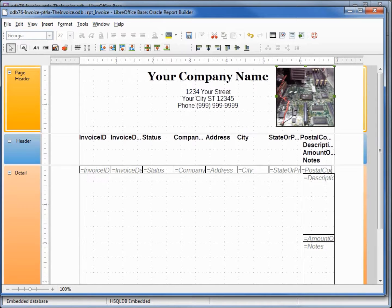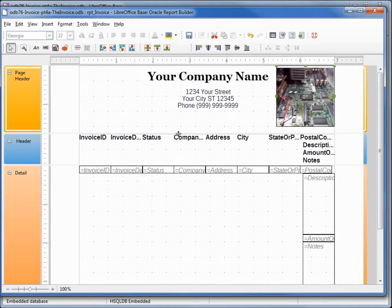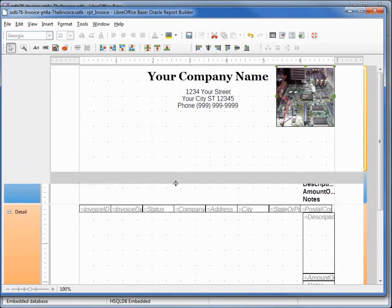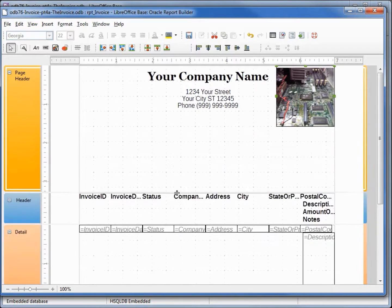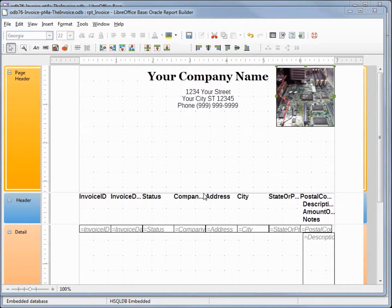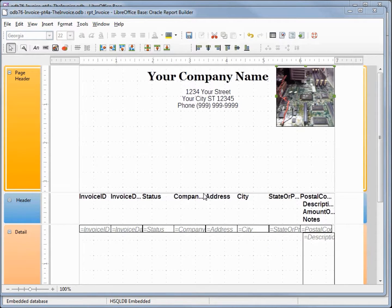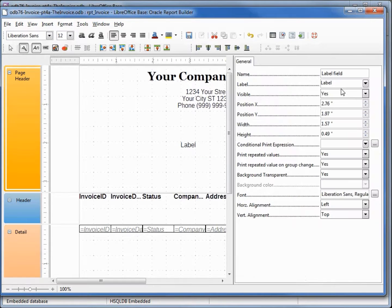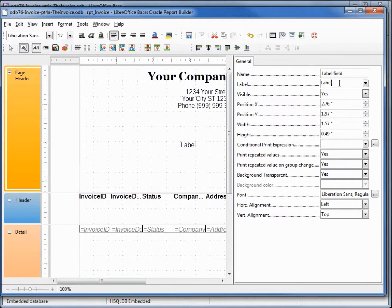We also need to get in the part that says invoice and these two lines. Let's lower down our header a little more. I'm going to add in another label. Turn on our properties. I want this to say Invoice.